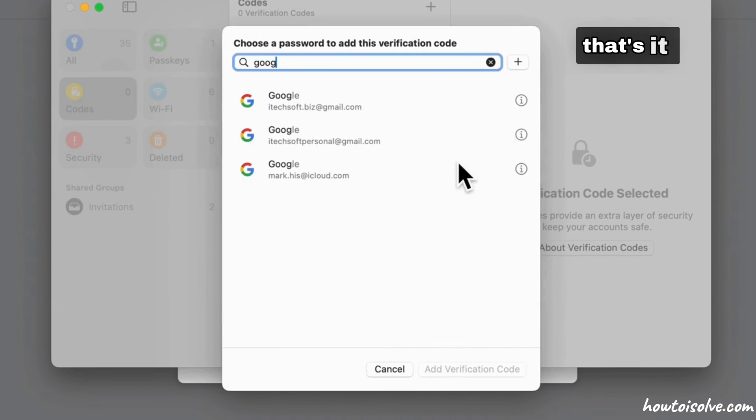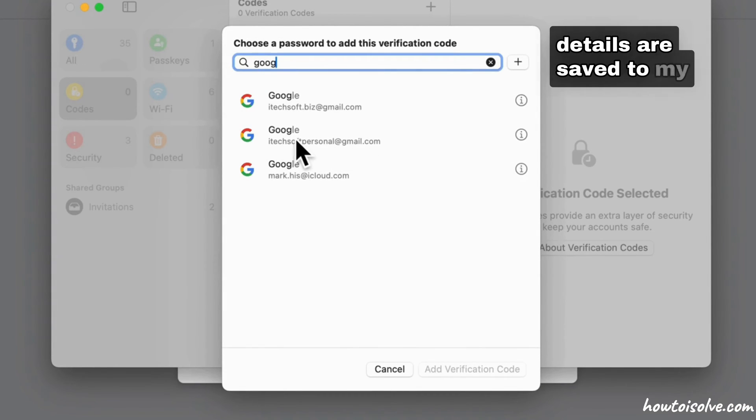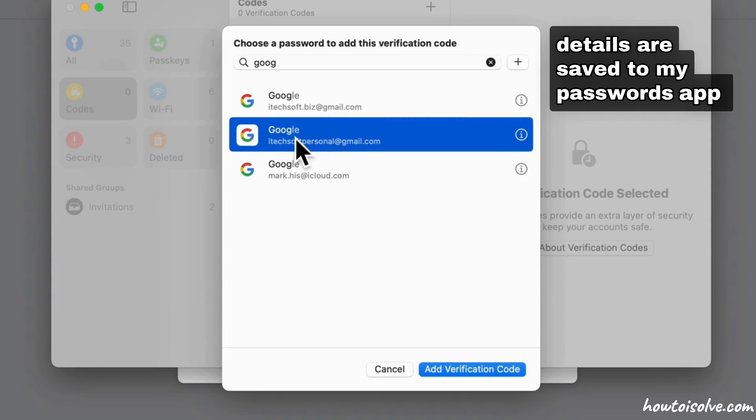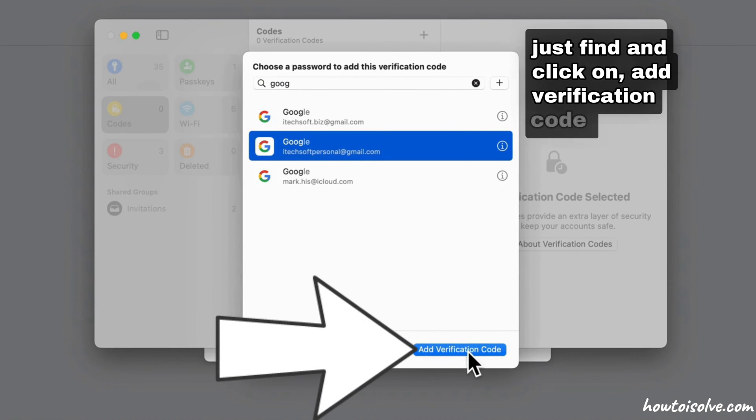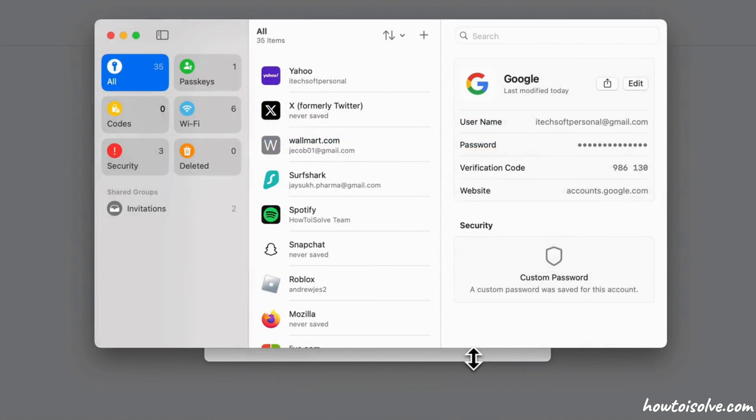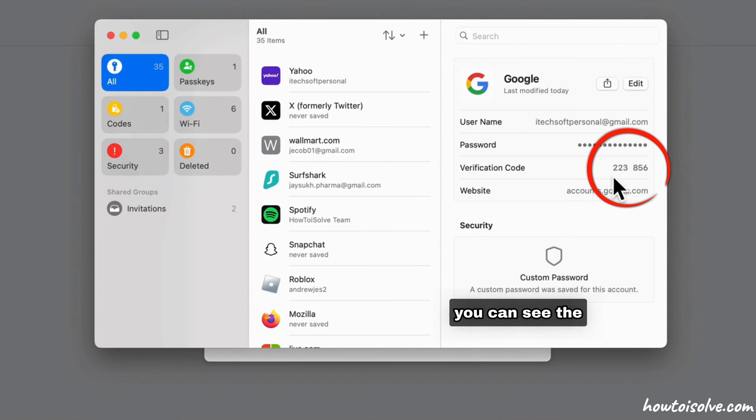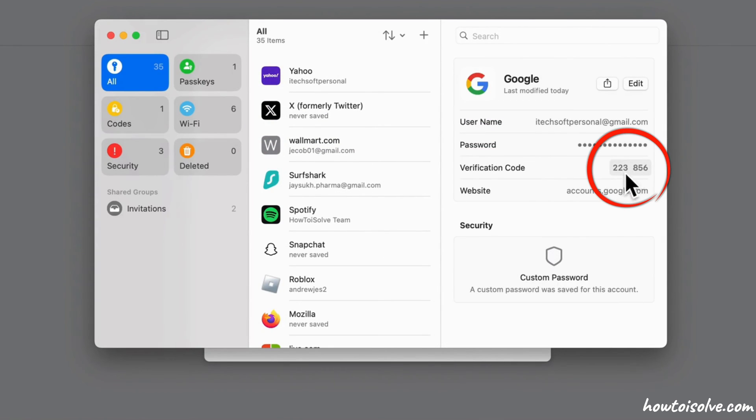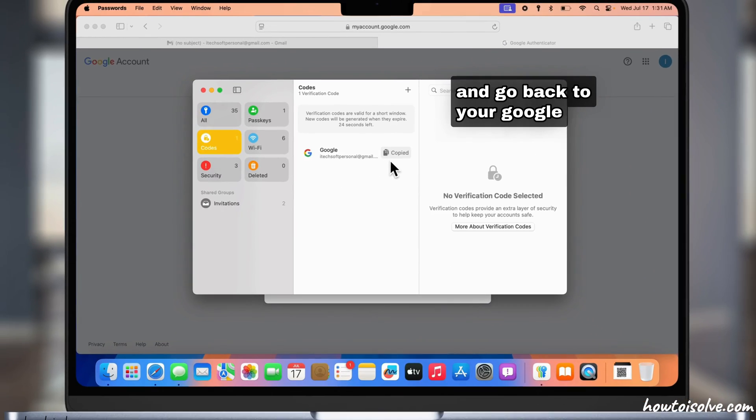In my case, the login details are already saved to my Passwords app. Just find the account and click on Add Verification Code. You can see the new verification code. Copy this code and go back to your Google account setup.